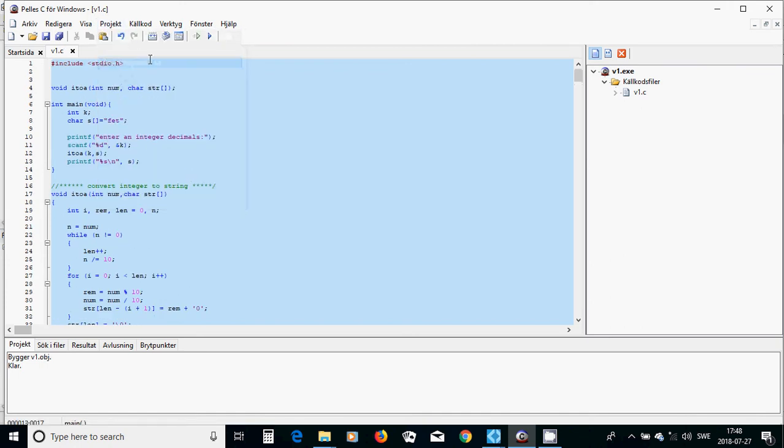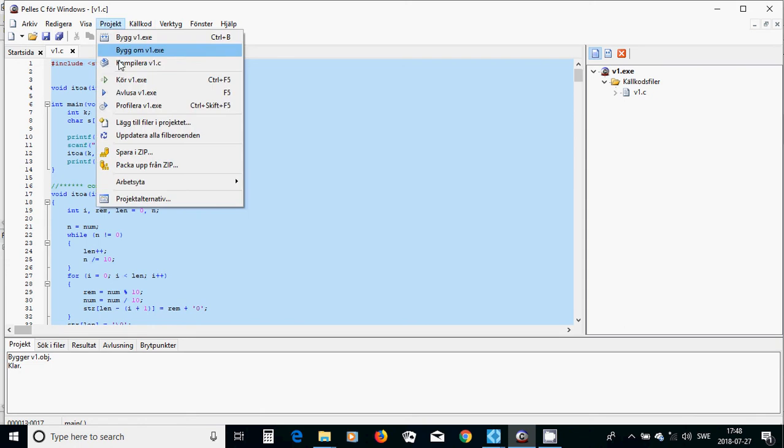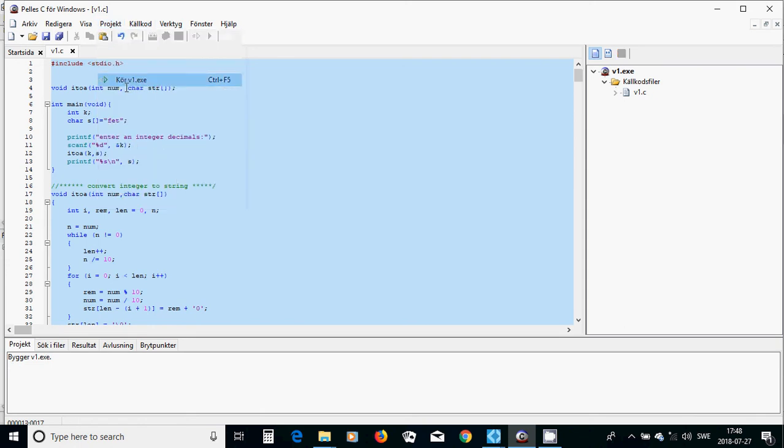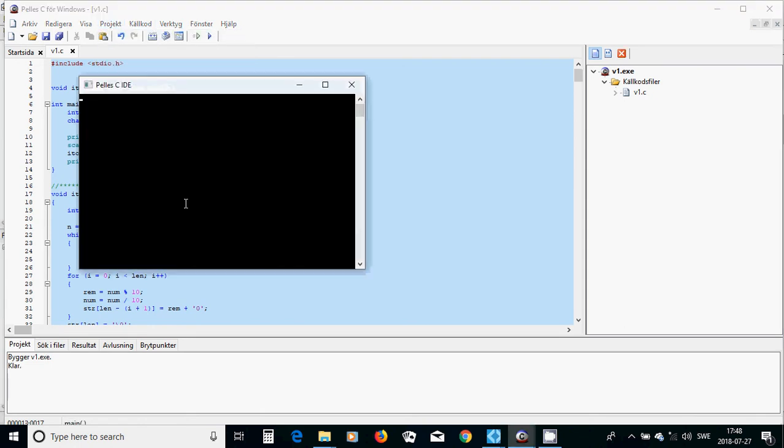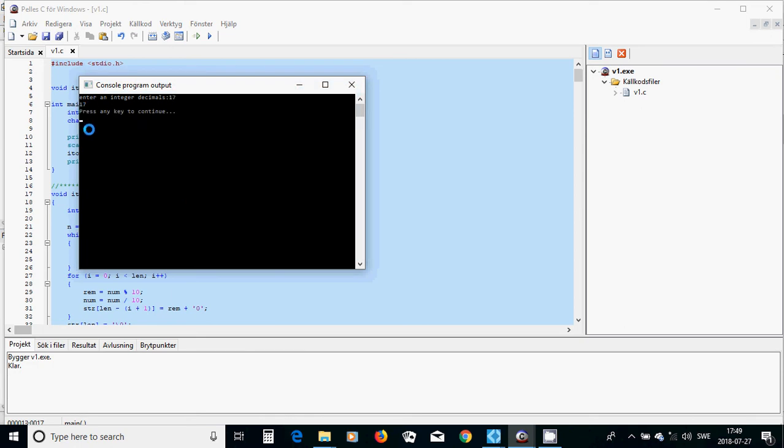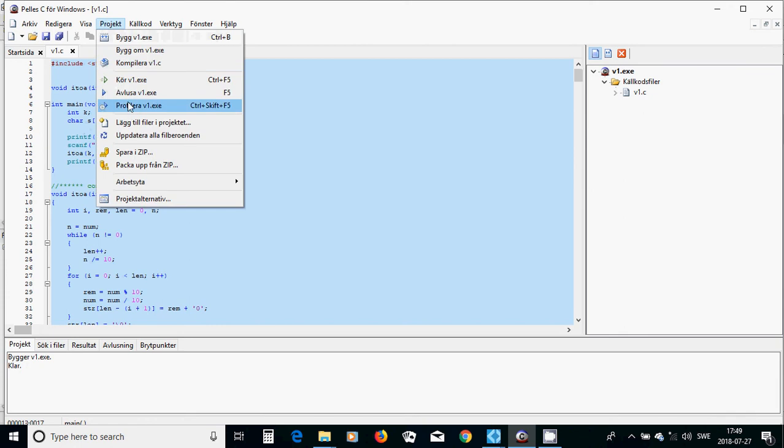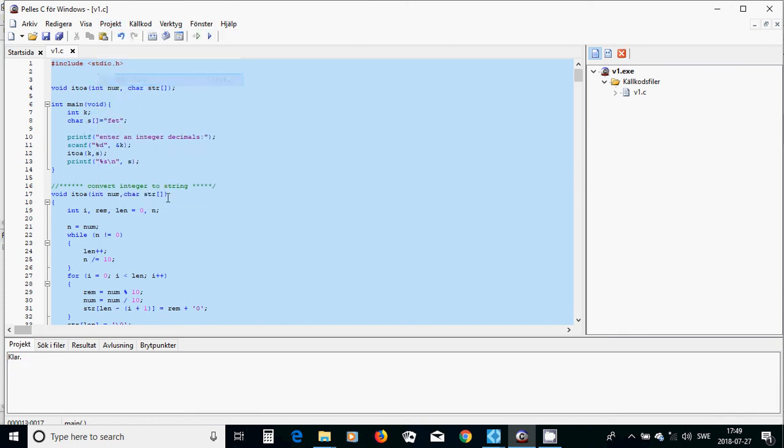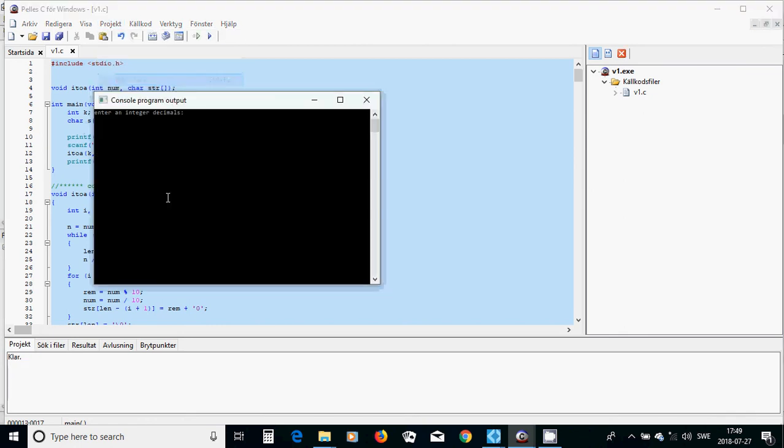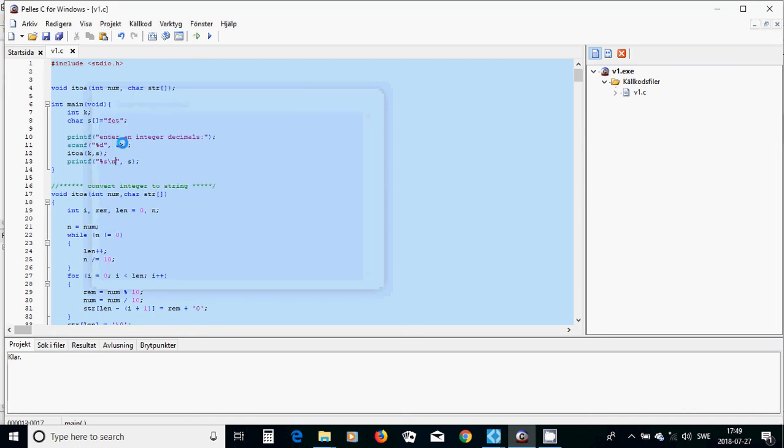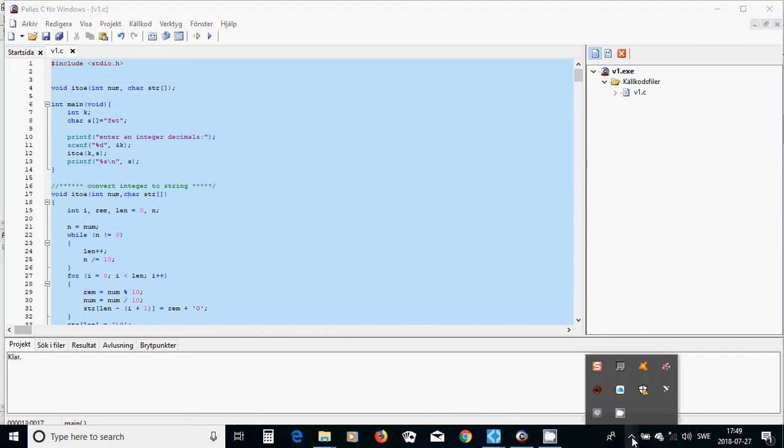Now we are going to compile and run. We use 17 and it appears. We run again with 1024 and it appears as characters. That was all in this tutorial, see you in the next tutorial.